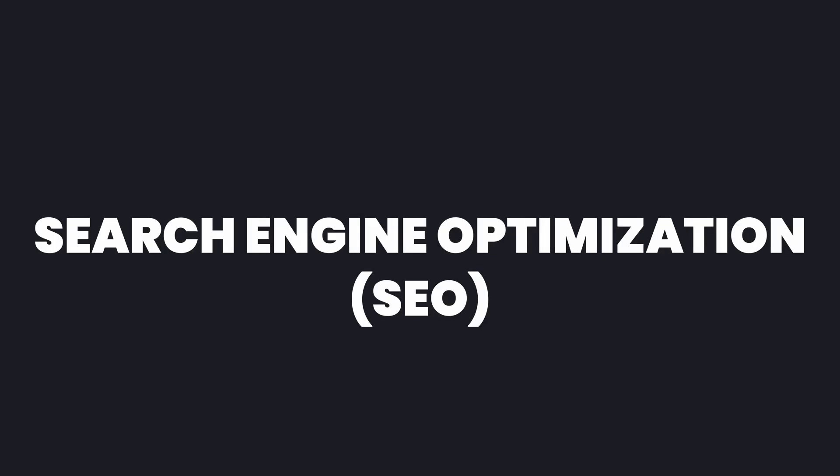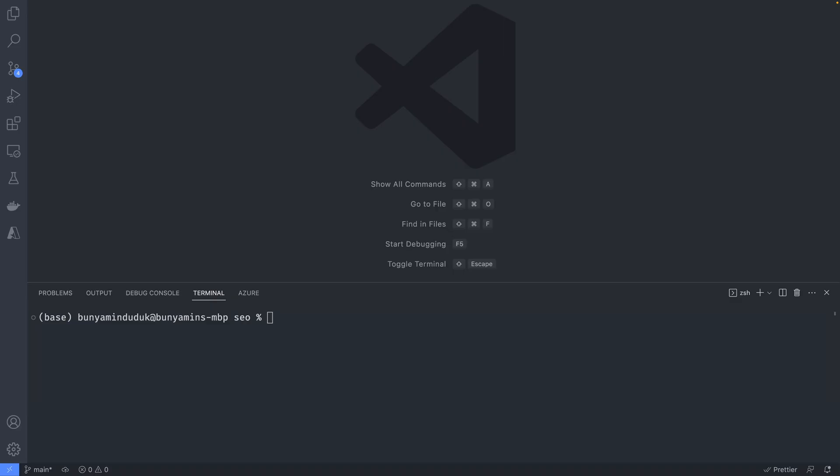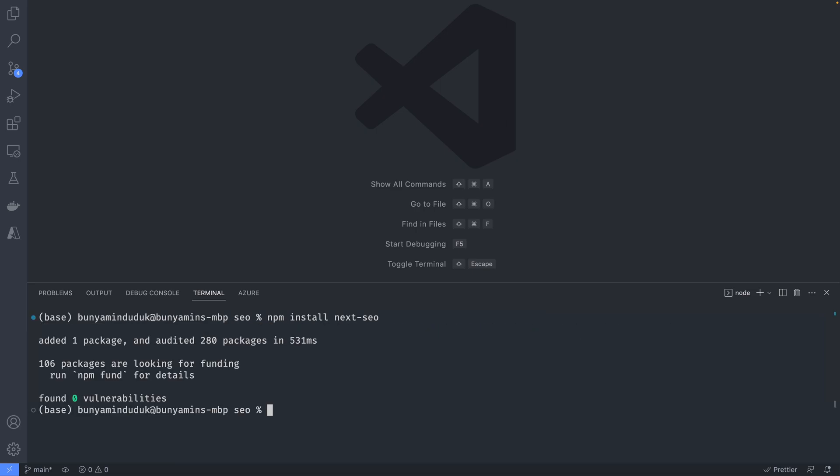Hello everyone, today I will show you how to implement search engine optimization in Next.js. We will be using the nextseo package which can be installed by using the command npm install nextseo.